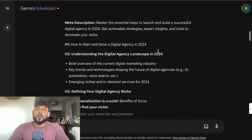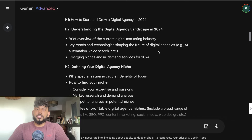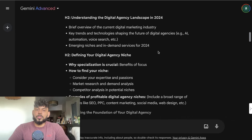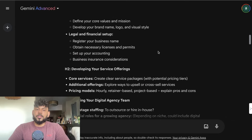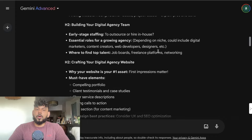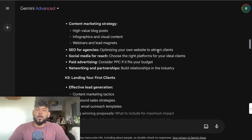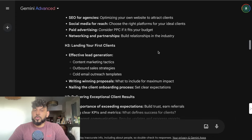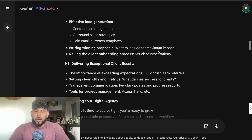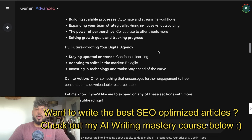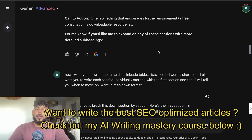As you can see, this outline is pretty in-depth and pretty long. If you're going to write a long blog post, you need to have a long outline. So it did a good job at writing the outline.